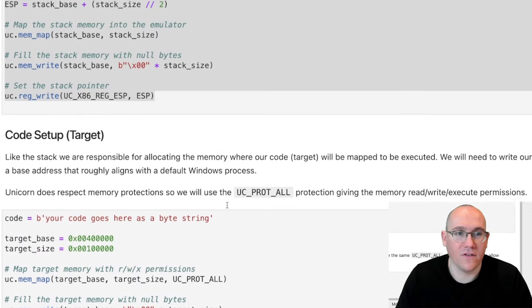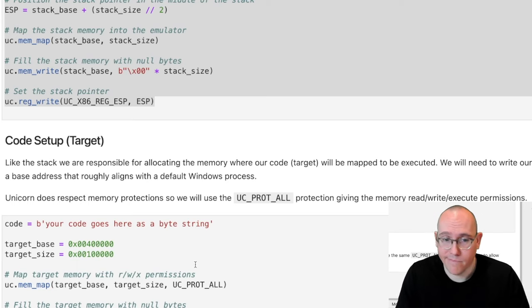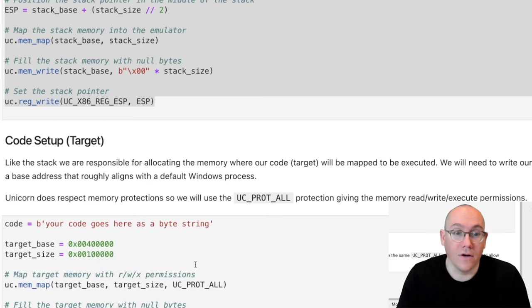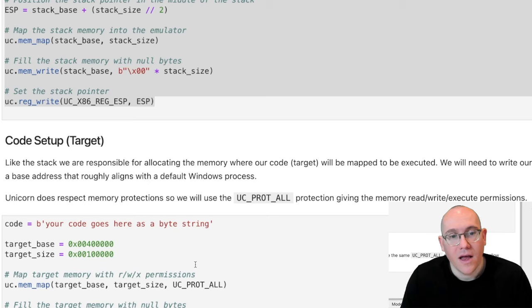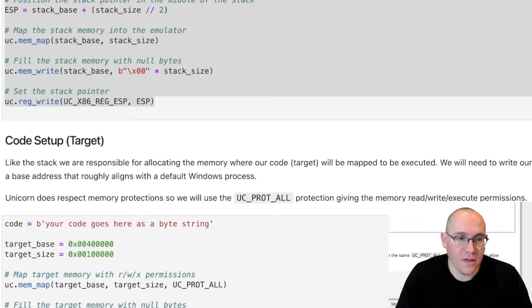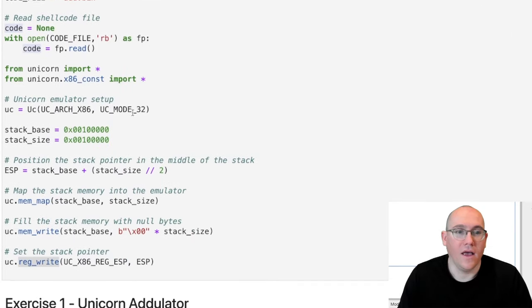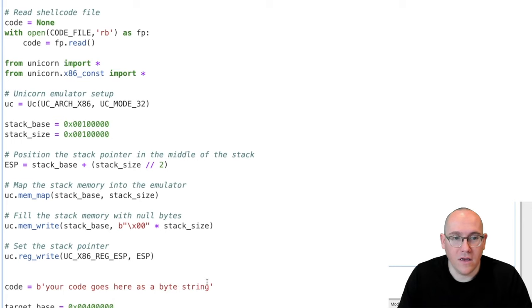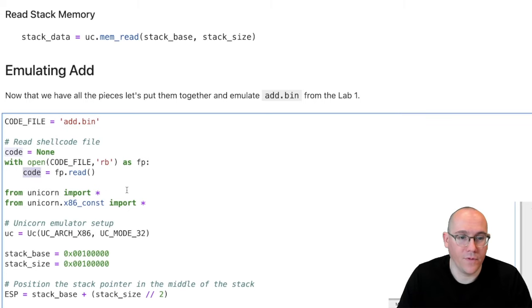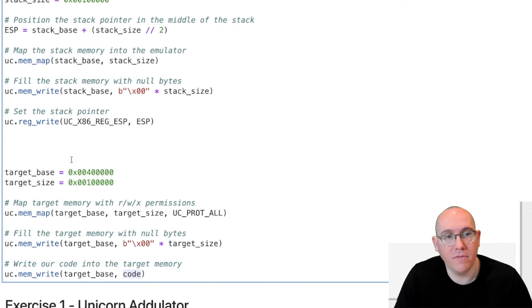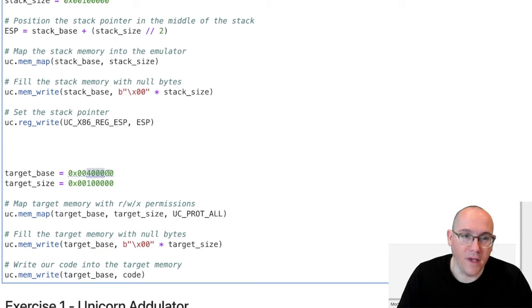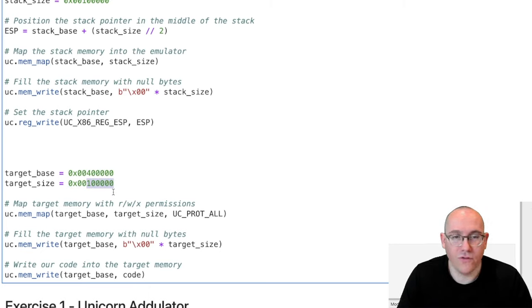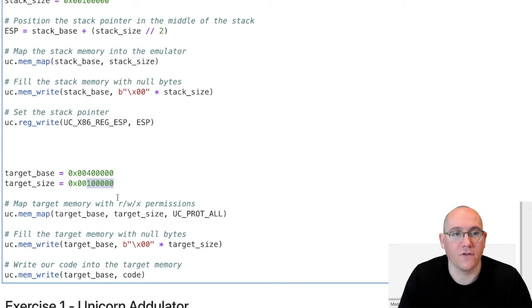So now that we have the stack set up, let's set up our code. Our code is set up pretty much identical to the stack. Again, remember, memory is just memory inside of an emulator. So all we have to do is set up some memory where we can actually execute the code and make sure that that memory is executable. So let me copy this example into our workspace. And of course, we don't need the code here because we've already copied the code from our add.bin file up here. So looking at the code memory assignment, we can see it works pretty much the same as the stack. We choose a base address for the code page. We choose a size. The size is enormous for a three instruction piece of shell code. But we're just choosing a nice large size in case you want to reuse this emulator for something else.